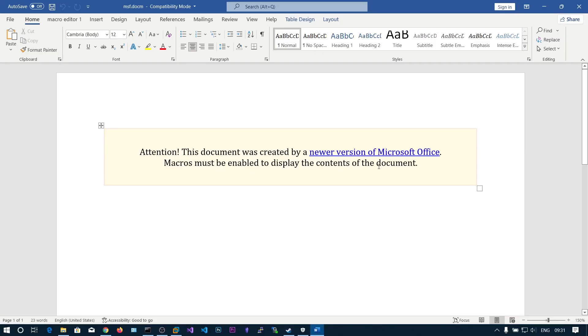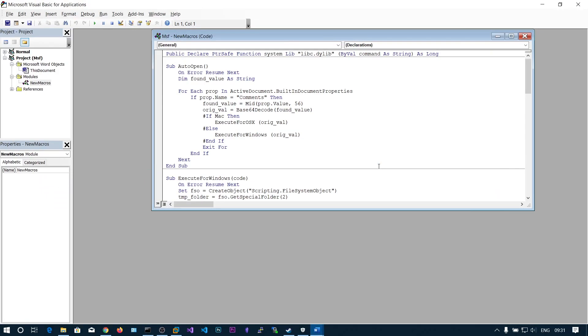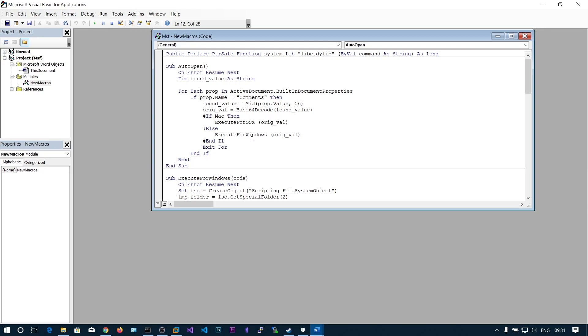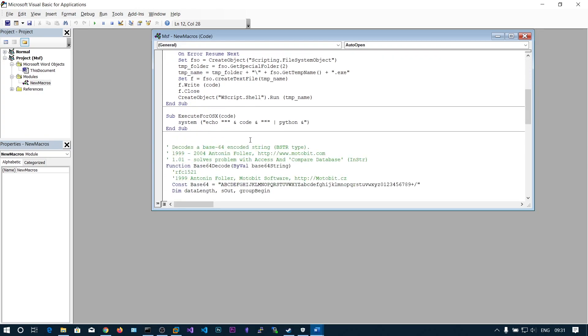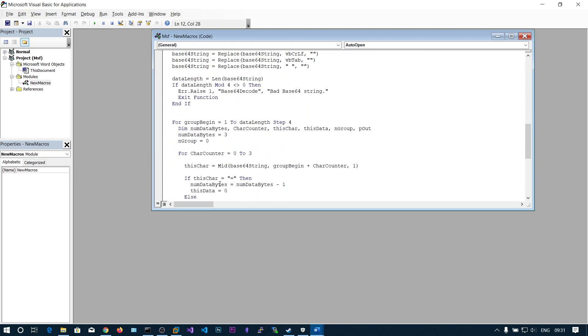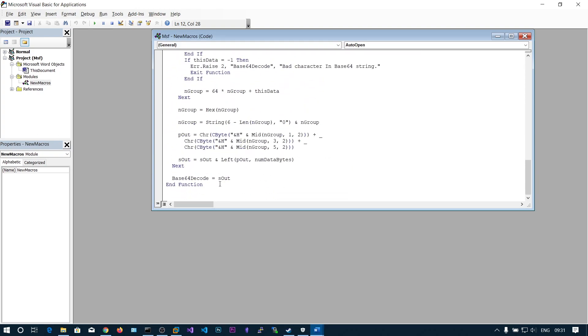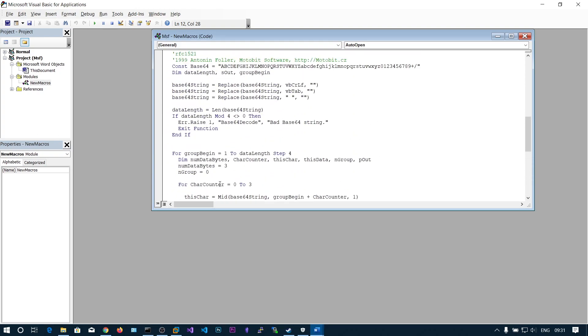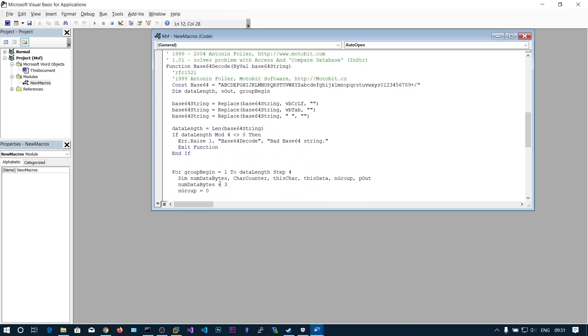If you go to macro editor, you can see it also checks the operating system as Mac and it will execute the function for OSX, otherwise it's gonna execute for Windows. No one gonna use Word document for Linux because they're gonna use LibreOffice.